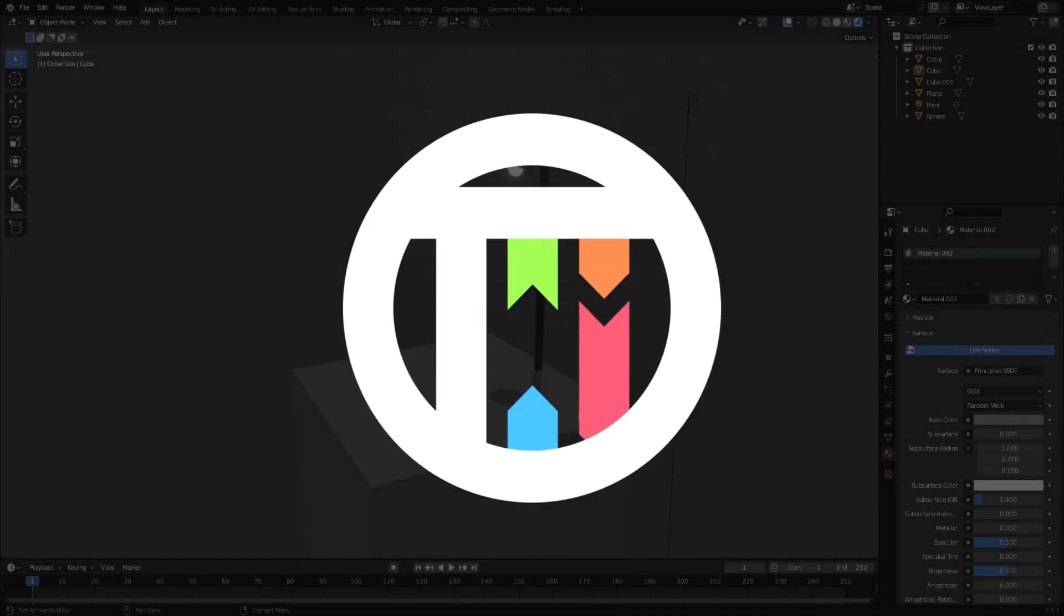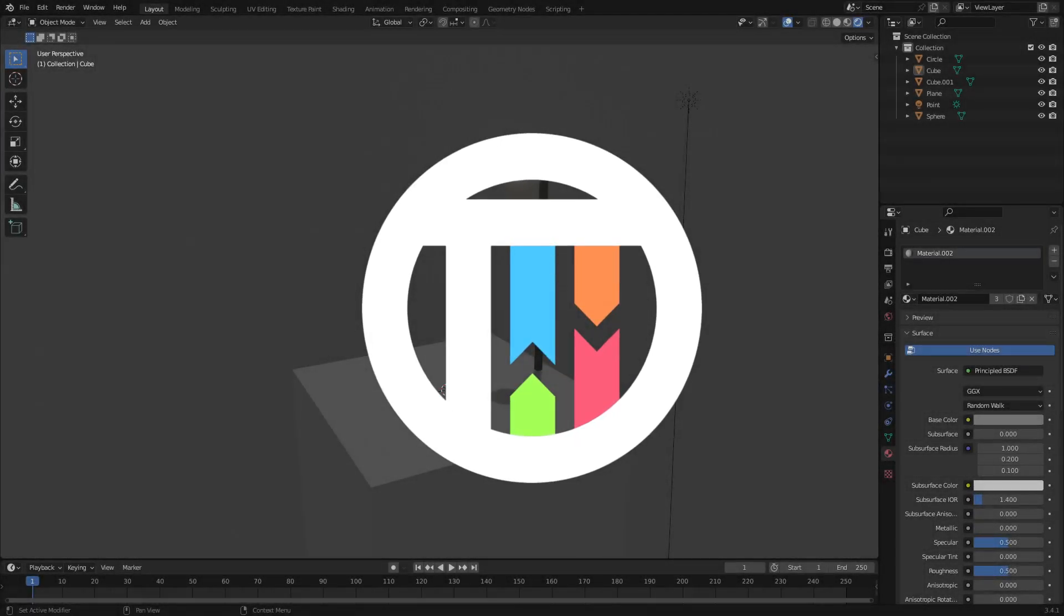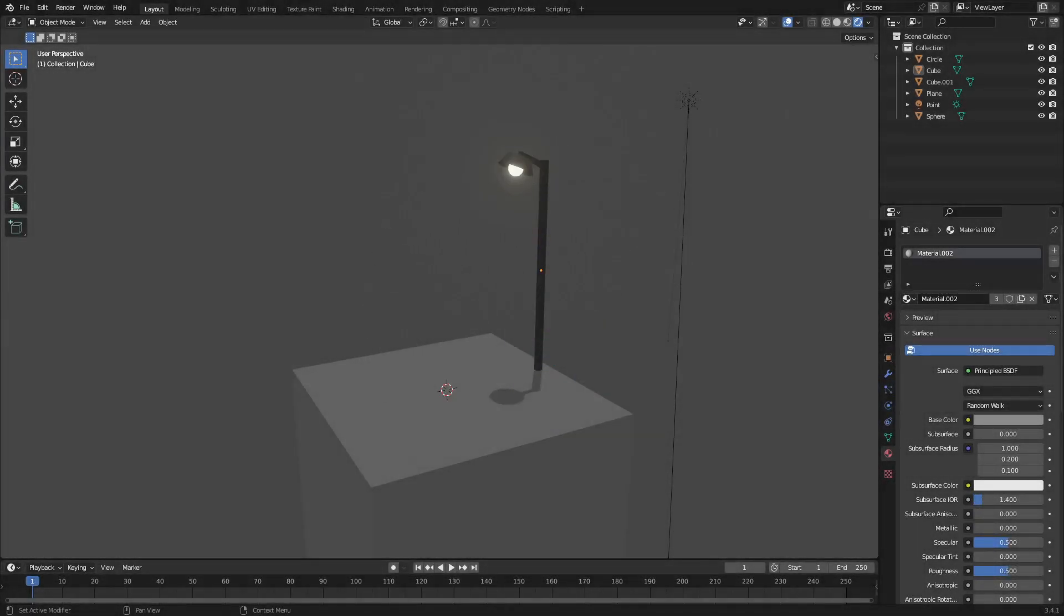You want to ask your boss for a raise, but you don't know how to go about doing it because he's kind of a tough cookie. Hey guys, I'm Kyle from Touched by Kyle, and today we're back once again taking a look at how to create a cool little spotlight, like a cartoon spotlight kind of effect. Let's go ahead and get started.